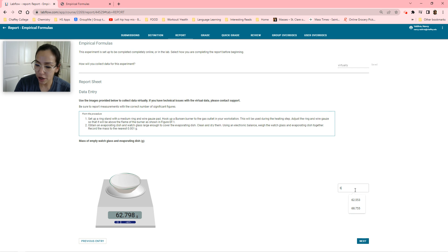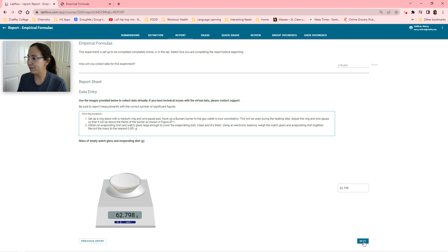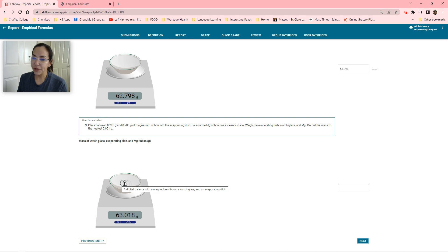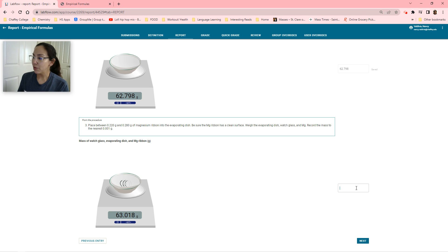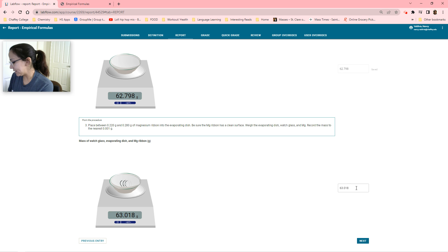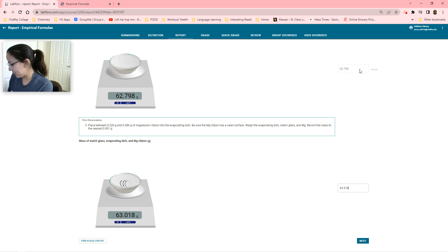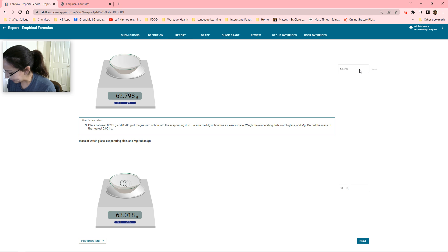The first section is going to be our watch plate — our evaporating dish right here. We want to know how much it weighs. Right here is an evaporating dish; right here is a watch plate. The reason they're measuring both is because you're going to heat up this watch plate. Now we're going to add our ribbon. As you can see, it's a full little piece of magnesium ribbon — we haven't done anything to this ribbon yet. I'm going to take my data right here.